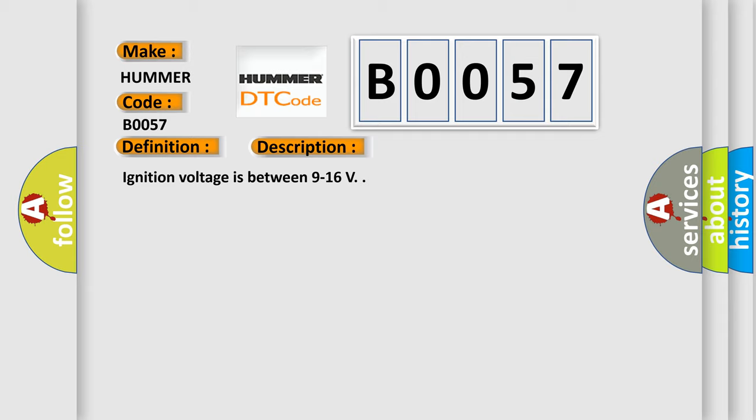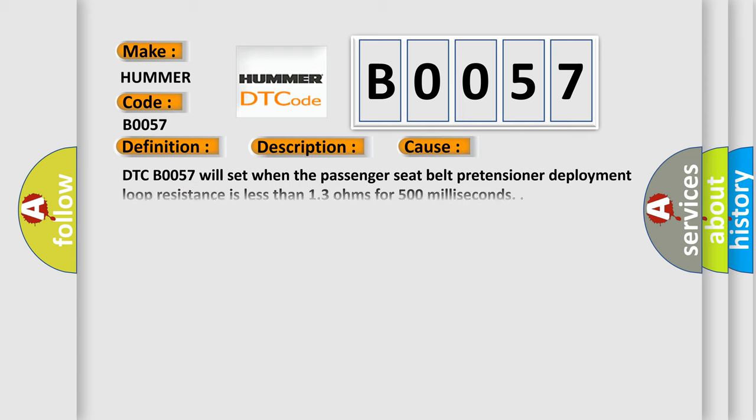This diagnostic error occurs most often in these cases. DTC B0057 will set when the passenger seat belt pretensioner deployment loop resistance is less than 1.3 ohms for 500 milliseconds. Related service bulletins view this bulletin.